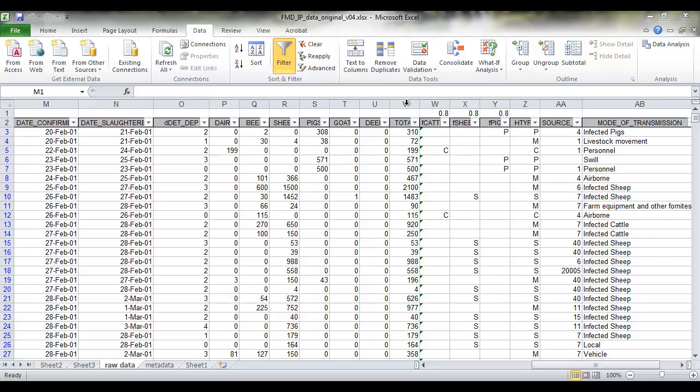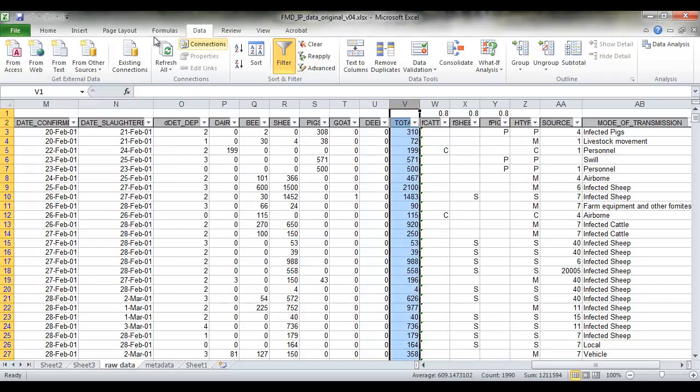And we have that data already here in the total column. This is the number of animals on each infected property.